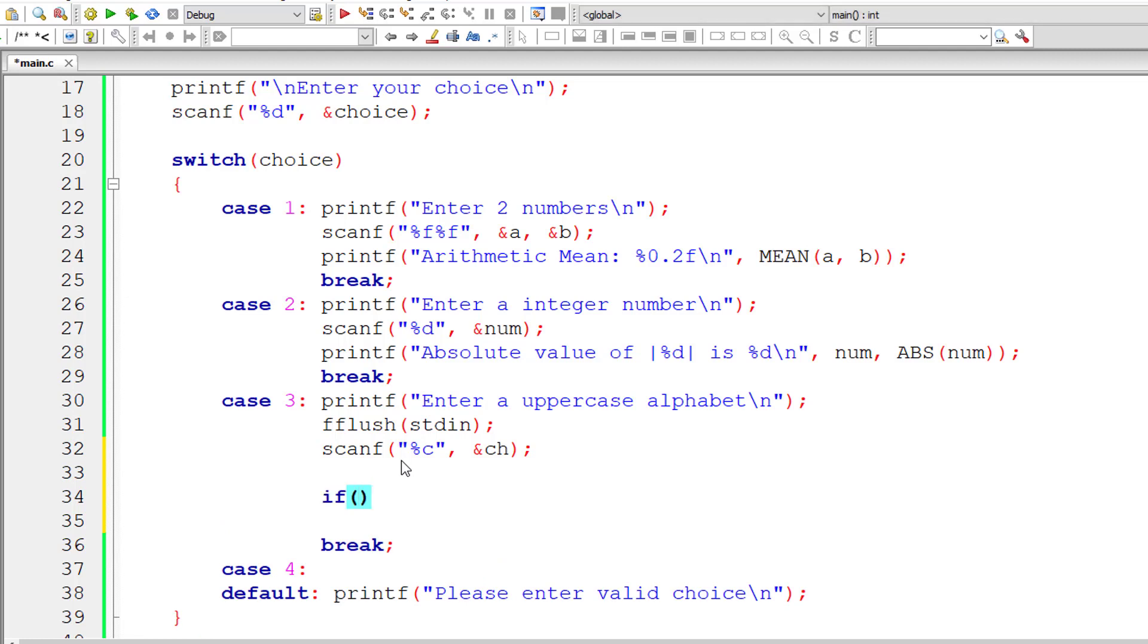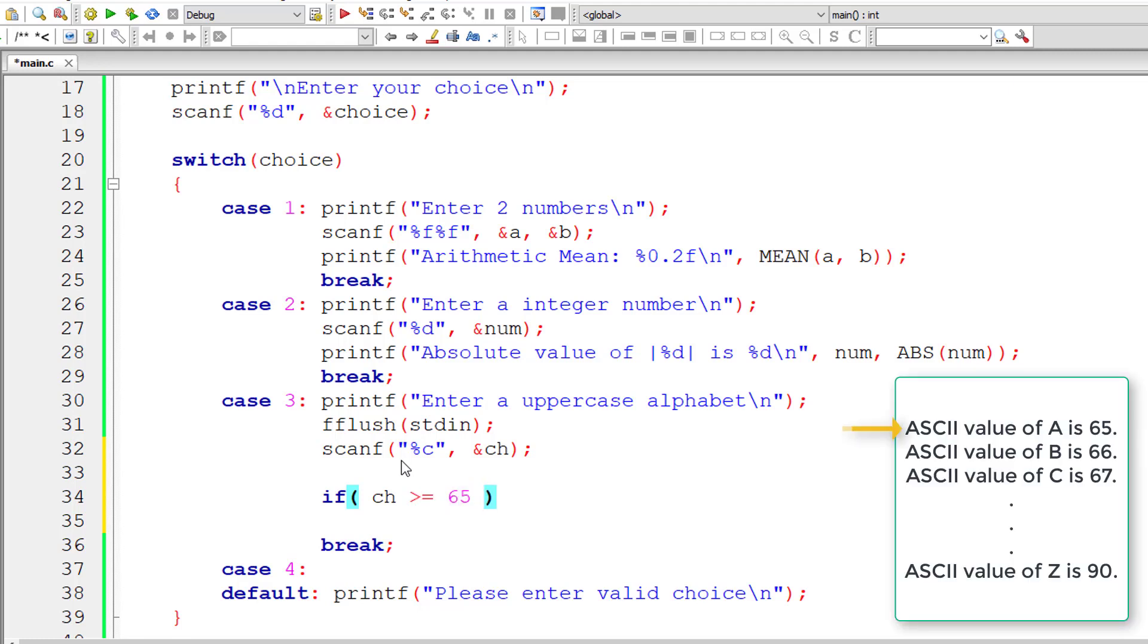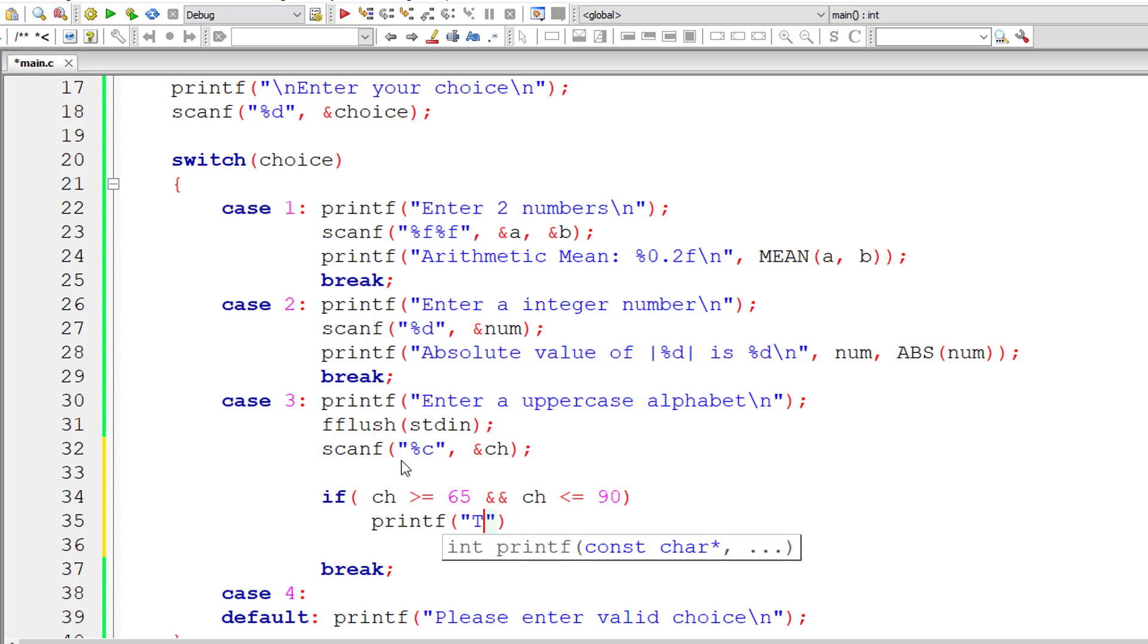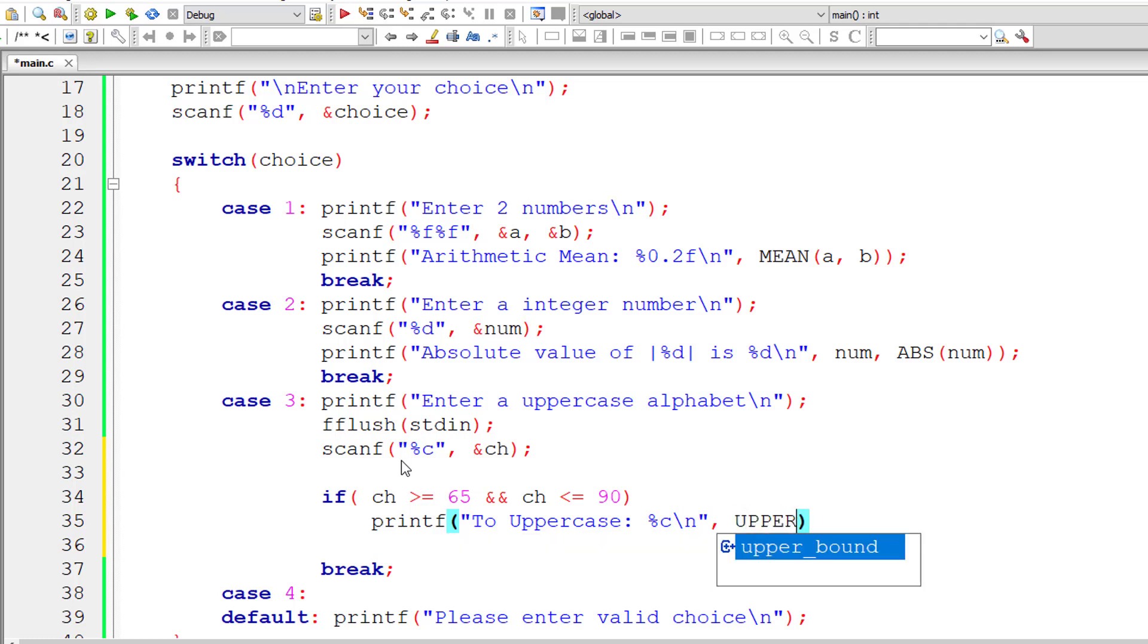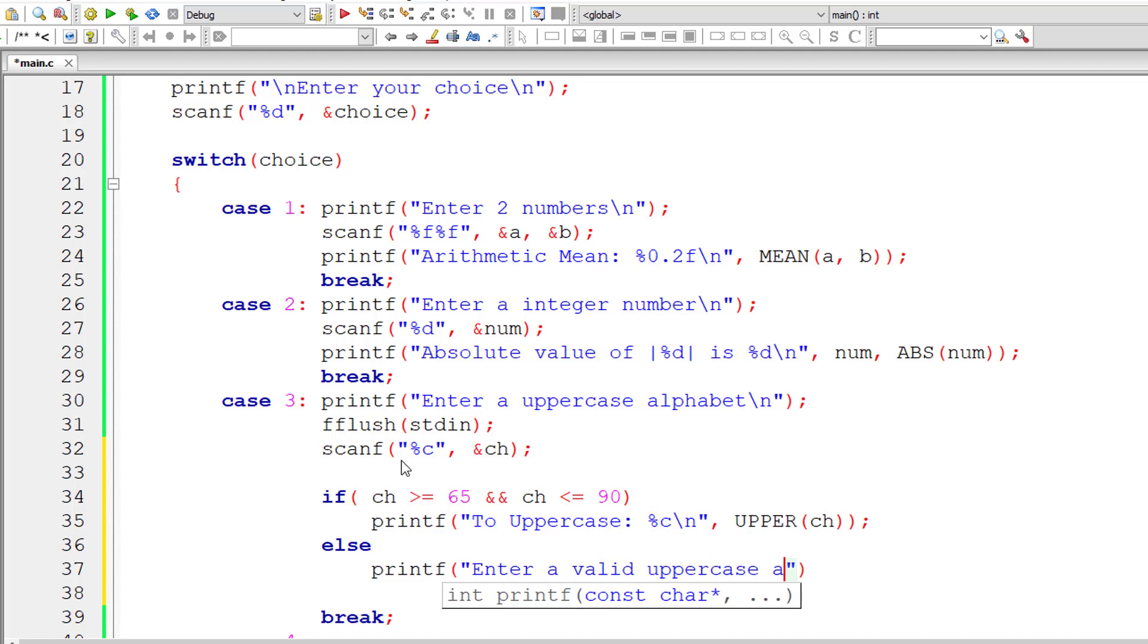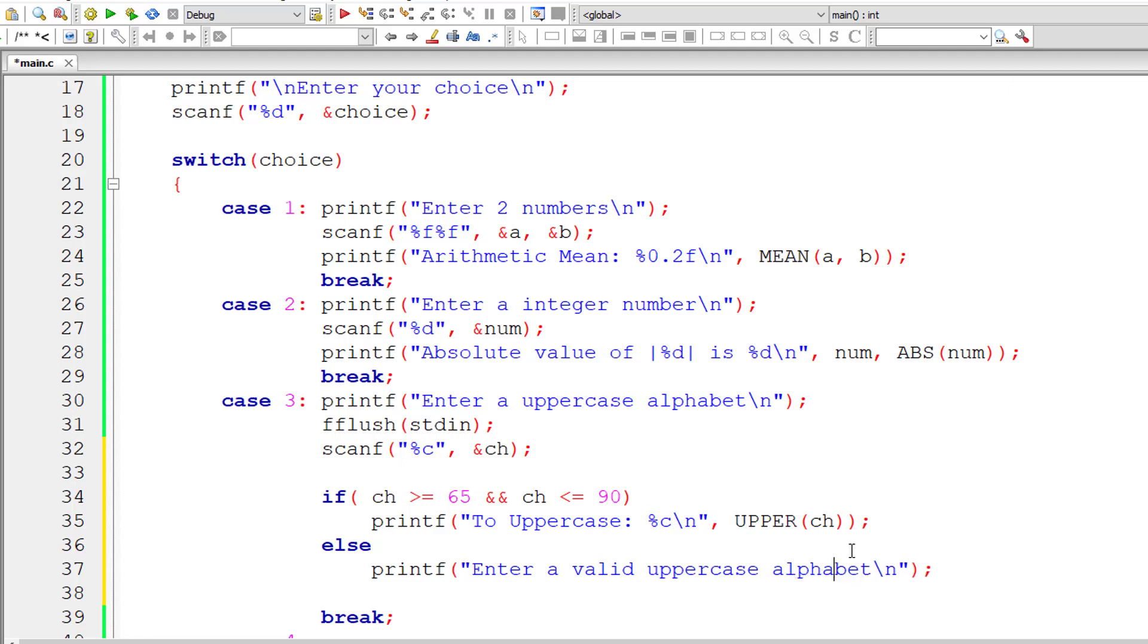We'll use fflush itself. I'll check if user has entered capital letter alphabet. Capital letter A has ASCII value of 65 and capital Z has ASCII value of 90. If the user entered character lies between this, including 65 and 90, then let me convert that to lowercase alphabet. Let me pass the character entered by the user. If the character doesn't lie between this, I'll display a message: enter a valid uppercase alphabet. This is very simple.